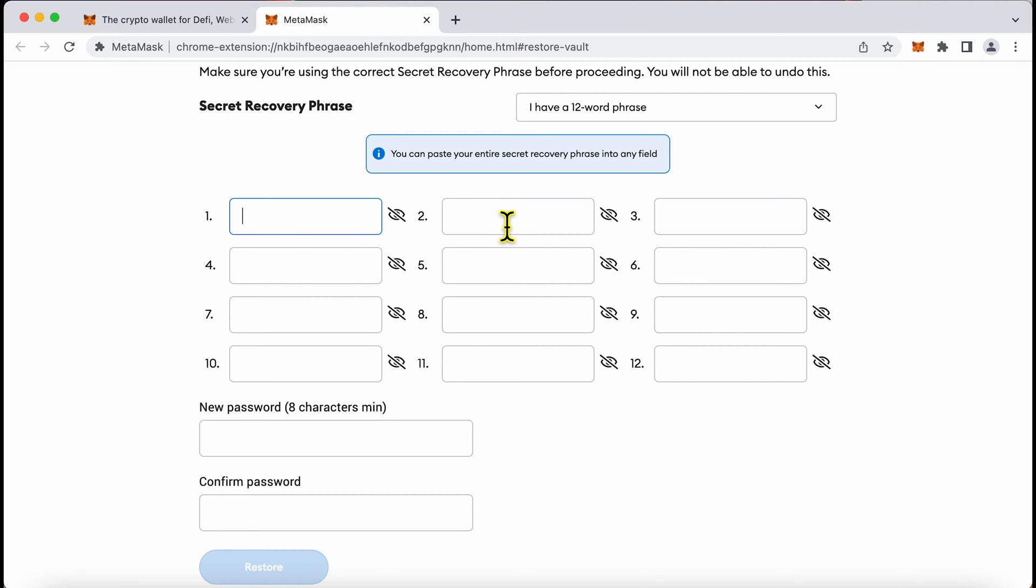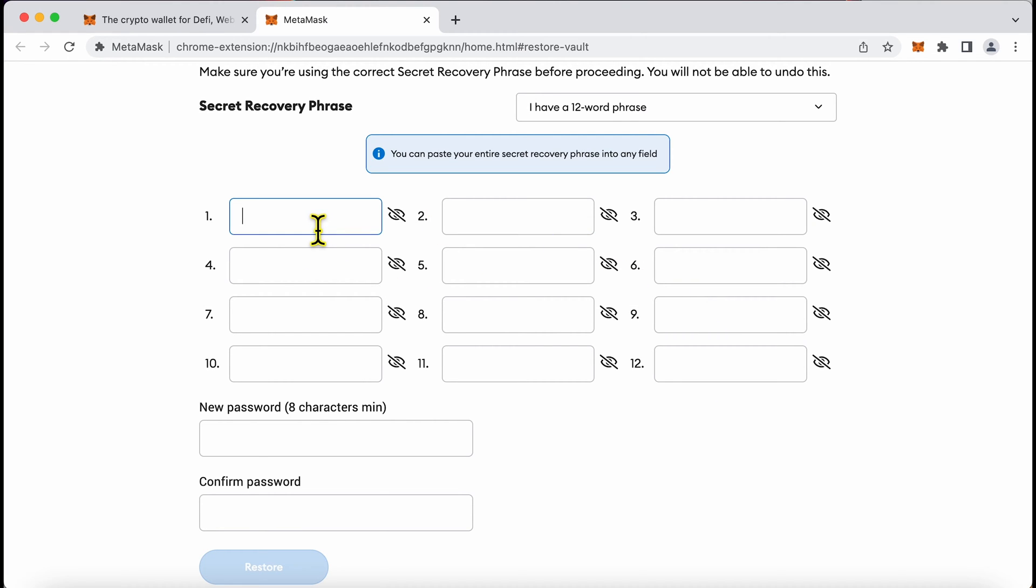So I have my seed phrases noted down right here so I'm going to enter it and show you this full process.